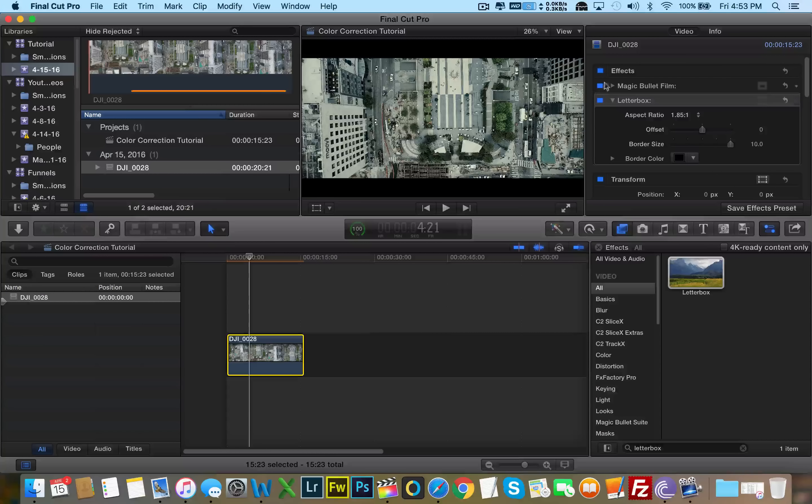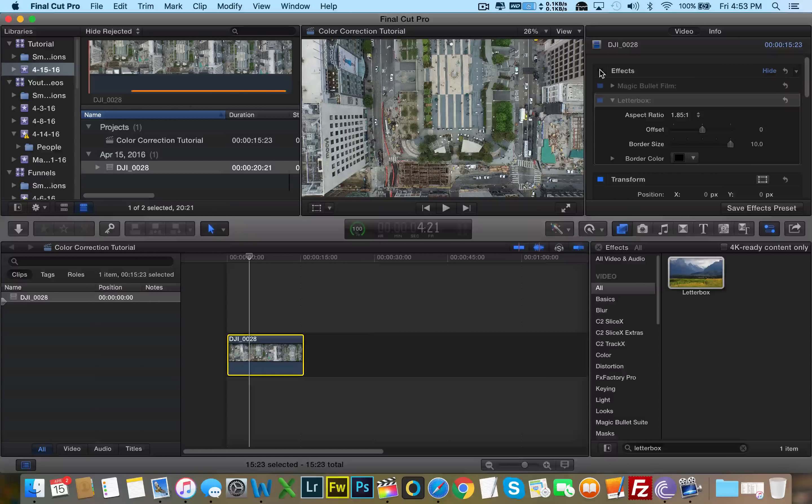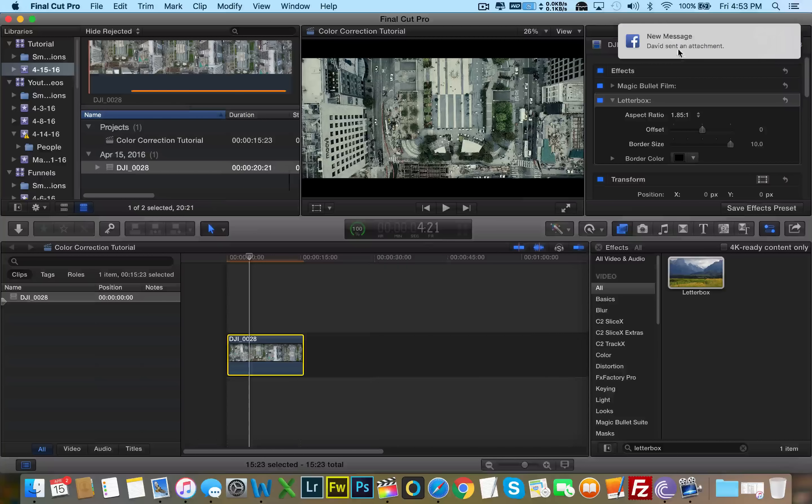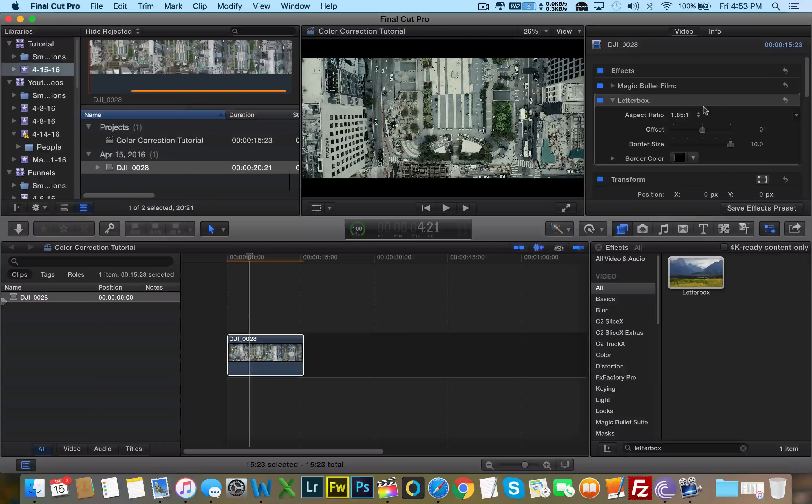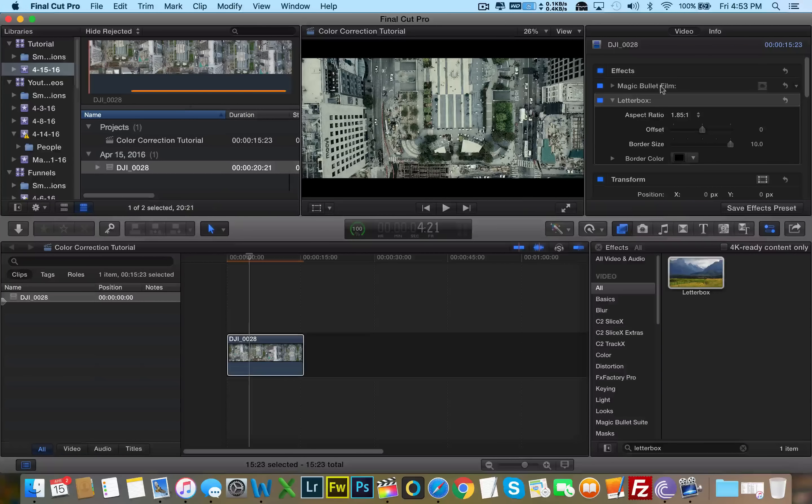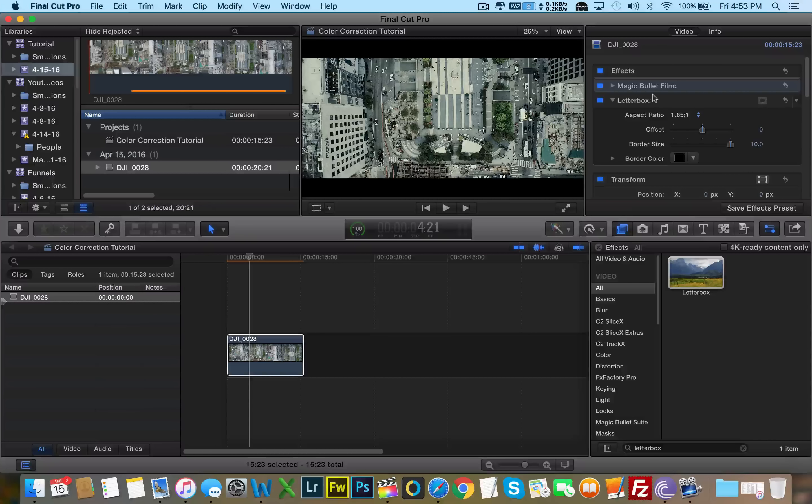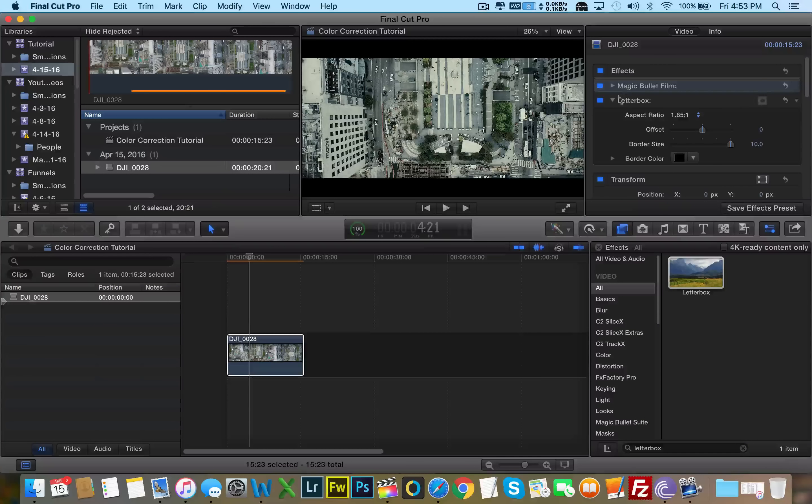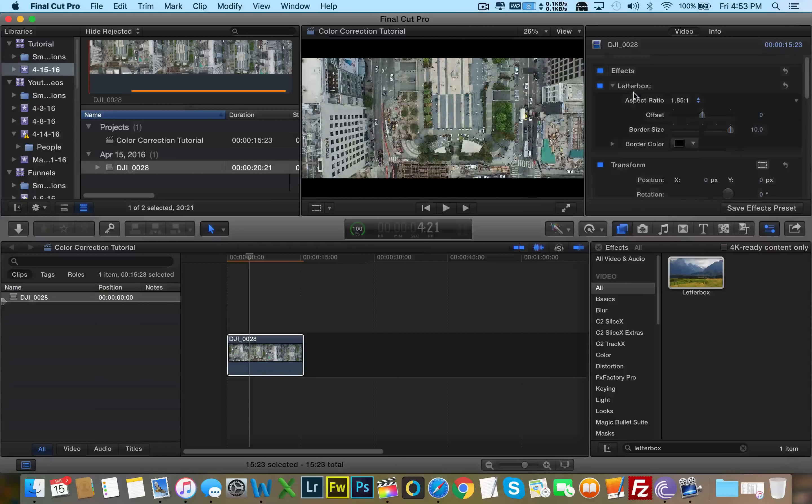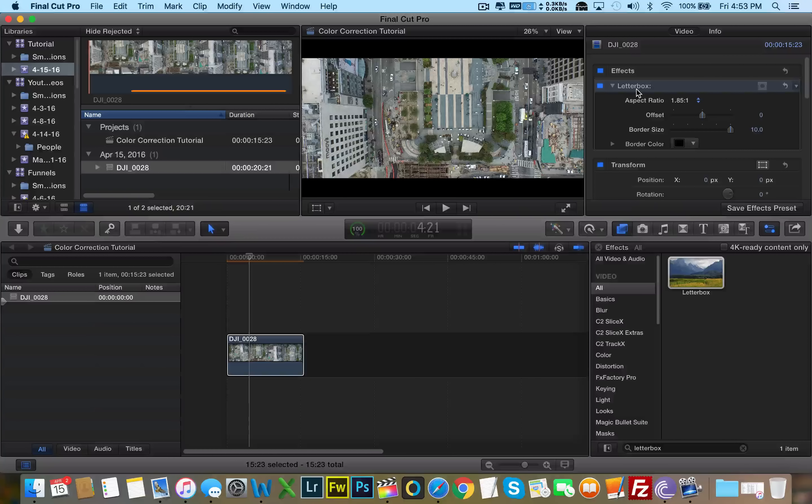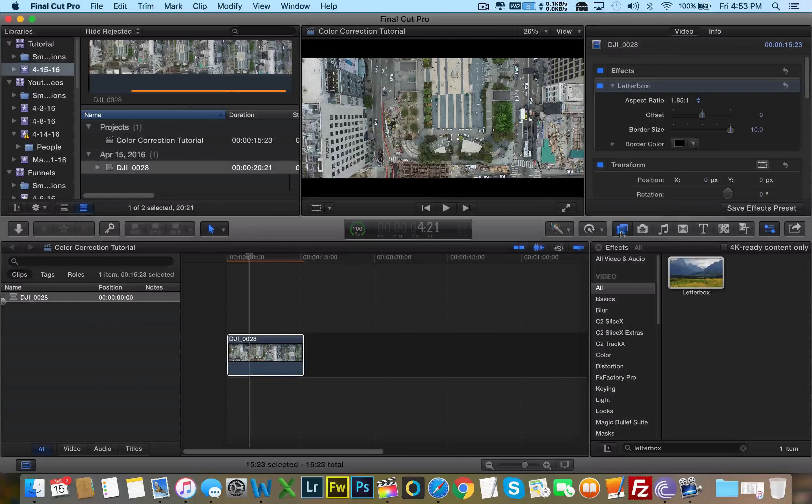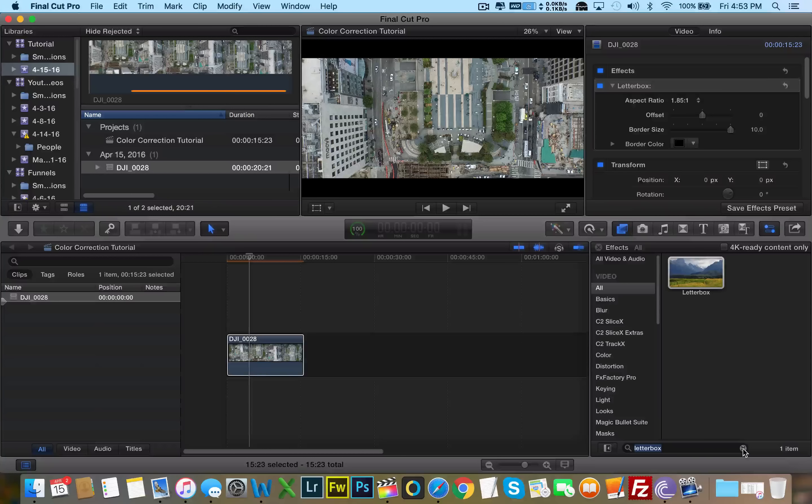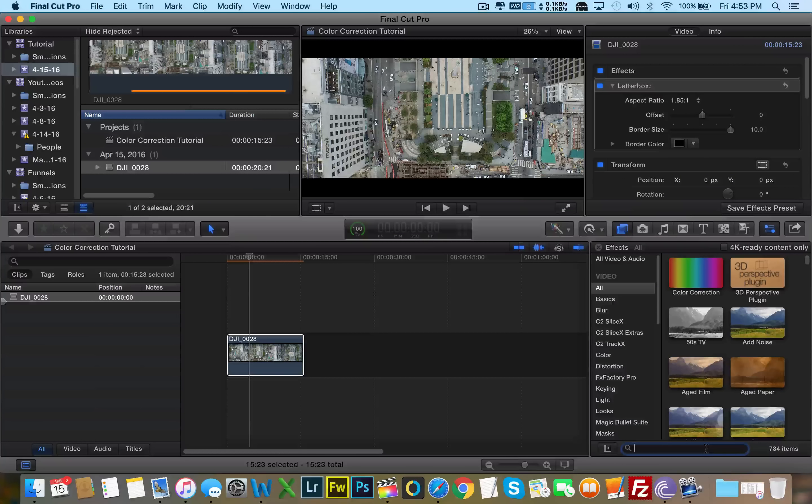So let's say you don't have magic bullet film or you just don't want to pay the few hundred dollars that it's worth. There's another turnaround that we can do. I'm just going to go ahead and delete these effects. Letterbox is built into Final Cut, so we'll just leave it there.